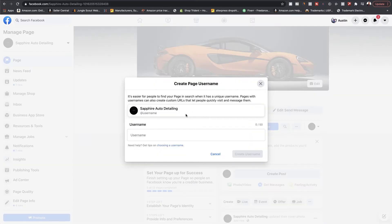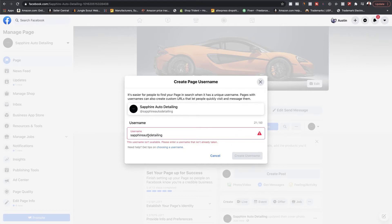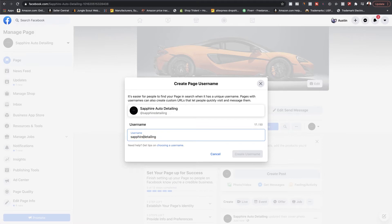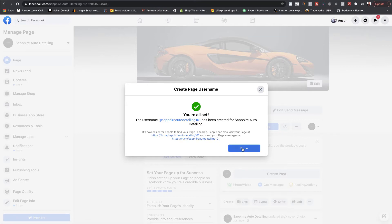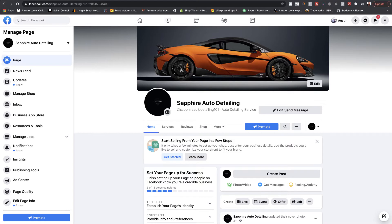Sometimes it doesn't let you do it right away. I usually want to keep the username the same as your business — like 'Sapphire Auto Detailing.' If it's not available, you'll have to play with it. I'll add a number and hit 'Create Username.' It's been created. Now you can see it shows your Messenger link — m.me/sapphireautodetailing101. This is used for search purposes and makes it easier for people to find your company.